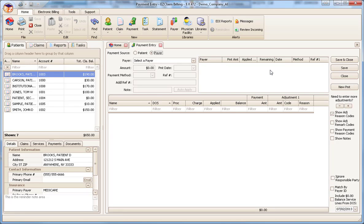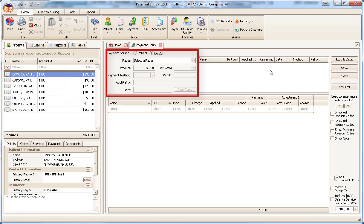The payment screen is divided into three sections. First is the payment area. In this section, enter the payment amount, date, and reference information.